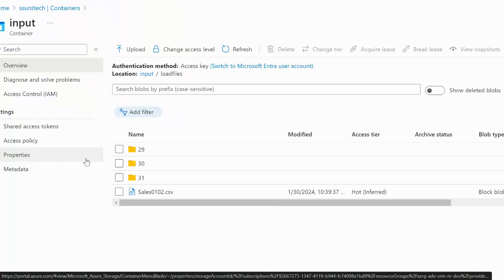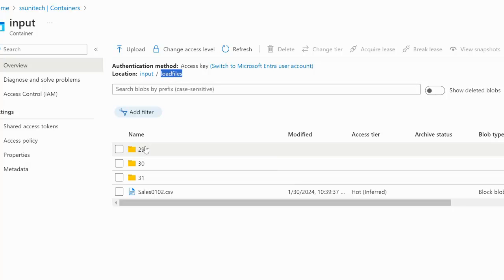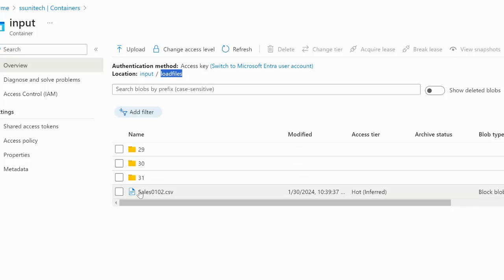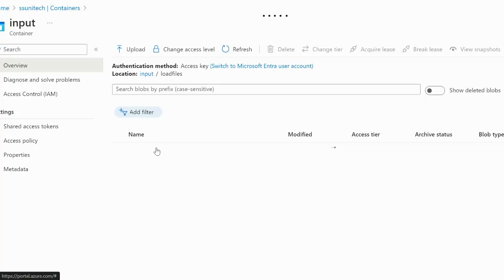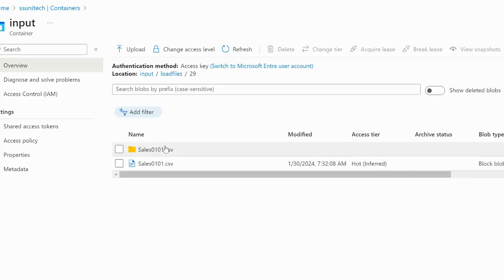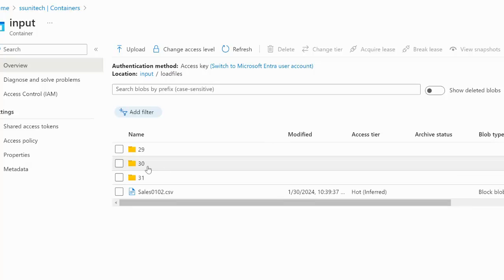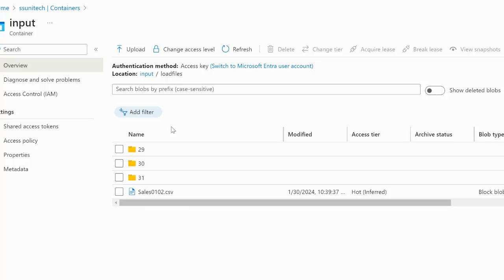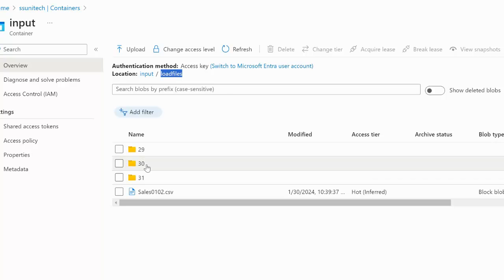Let me quickly go into the browser and see this in practice. For the first question, under the 'load files' folder we have a total of 3 subfolders: 29, 30, and 31. Under the 'load files' parent folder we also have a CSV file. Opening folder 29, we can see it contains one more CSV file — the sales file. Similarly, we have the same file in folders 30 and 31. So when we read data from the load files folder, we need to read data from those subfolders too.